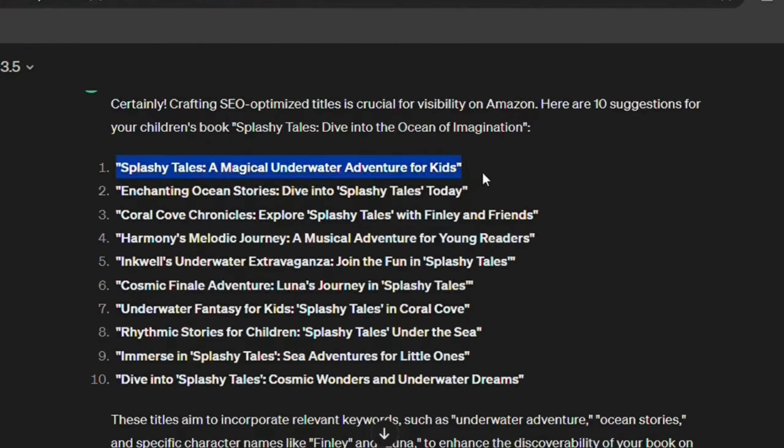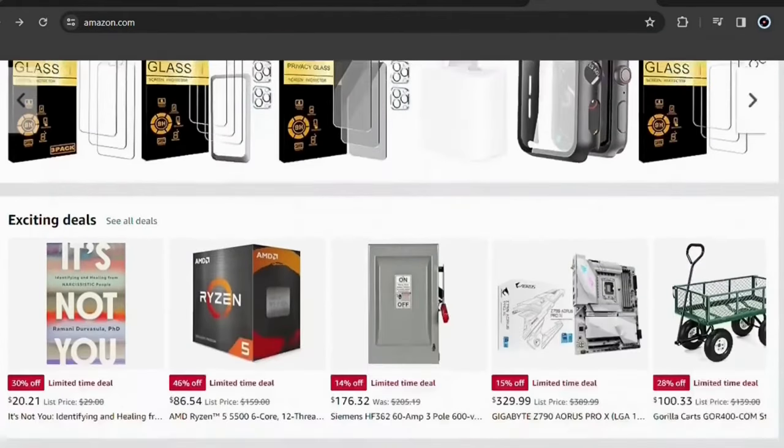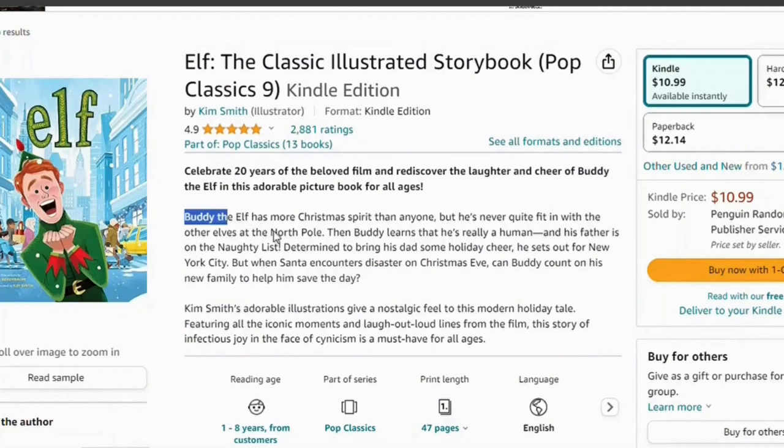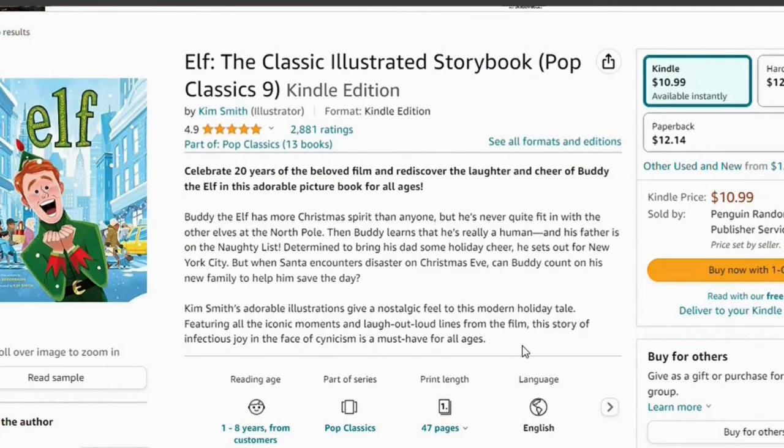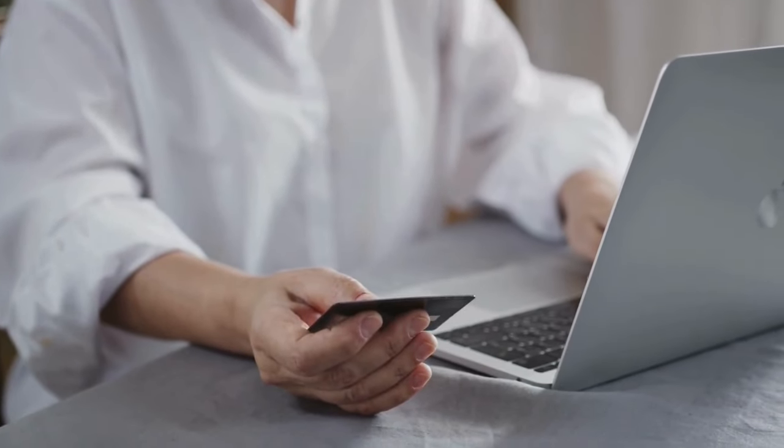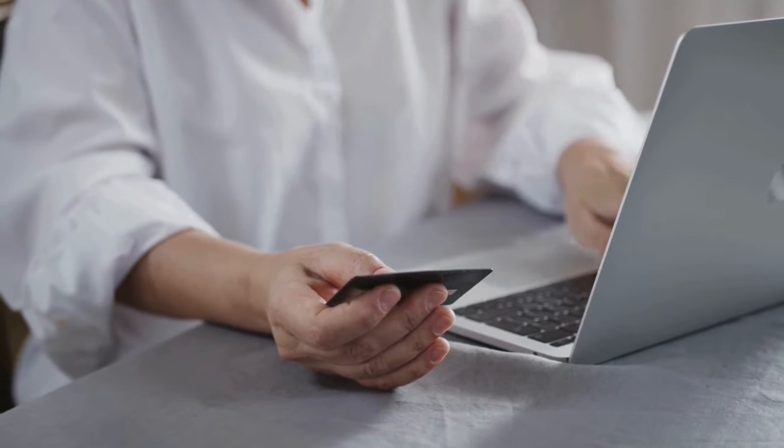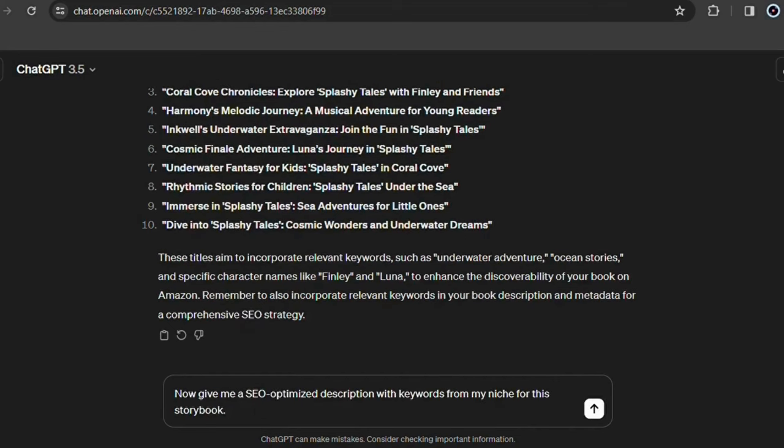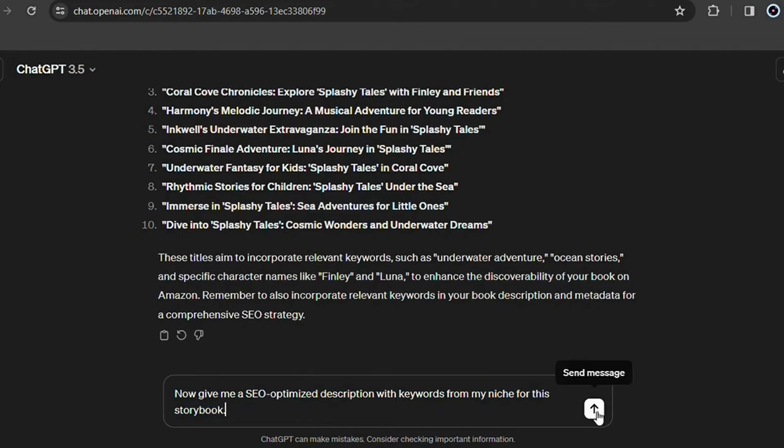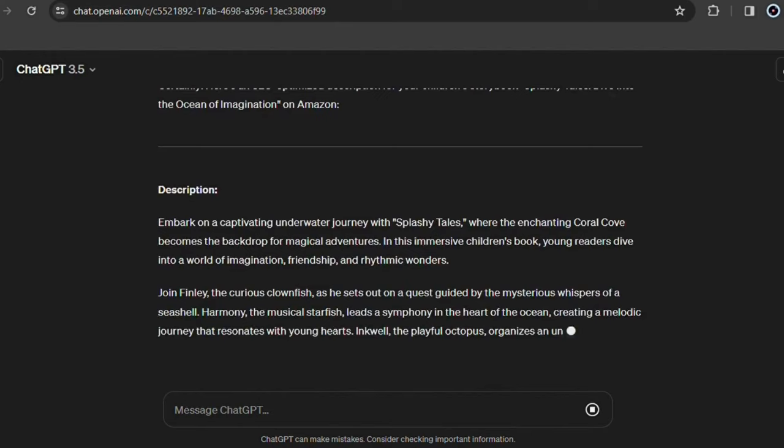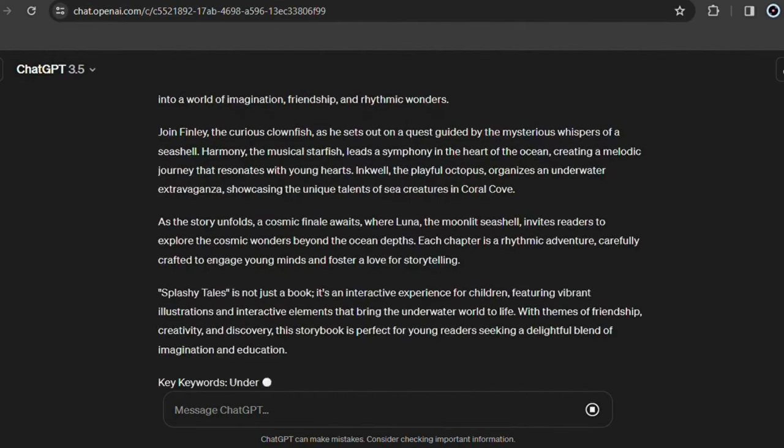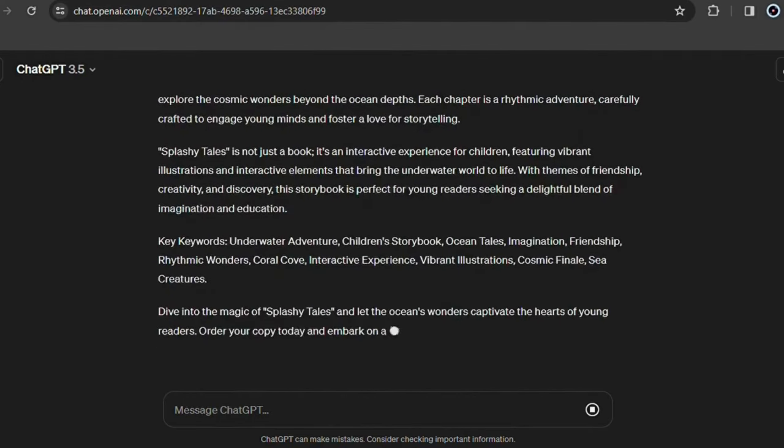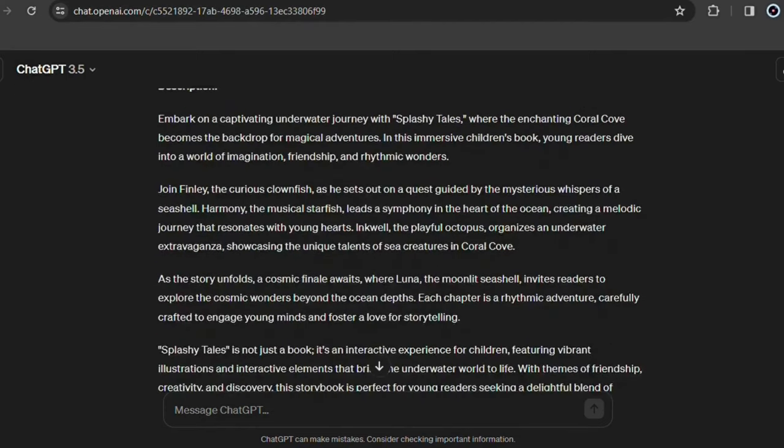With a well optimized title, now worry about the description of your book. Everything sold on Amazon needs a description and if that description is keyword rich and SEO optimized, it will help it appear more to buyers. Again, go back to ChatGPT and ask for it. Request a SEO optimized description with keywords from your niche for your book. I recommend that you add even more detail to this description and make this description even clearer about your book.